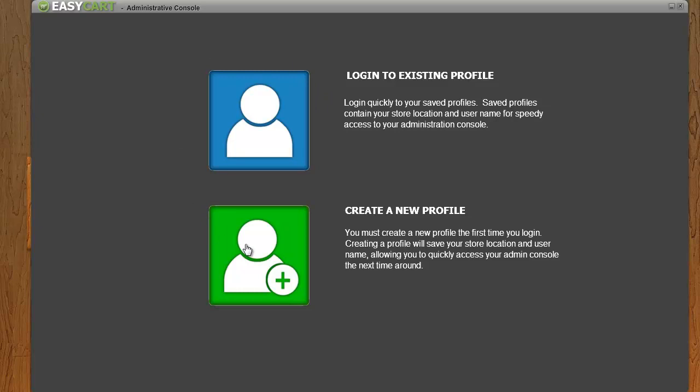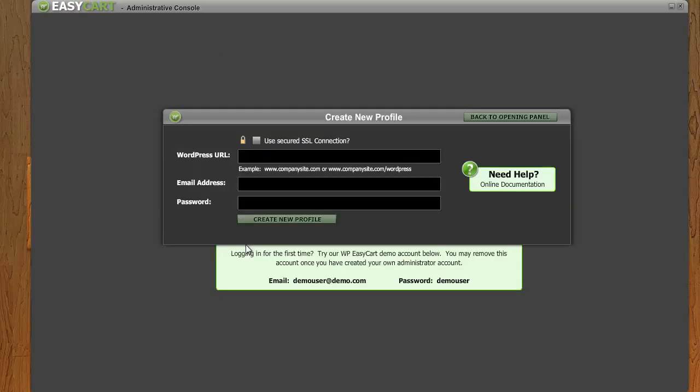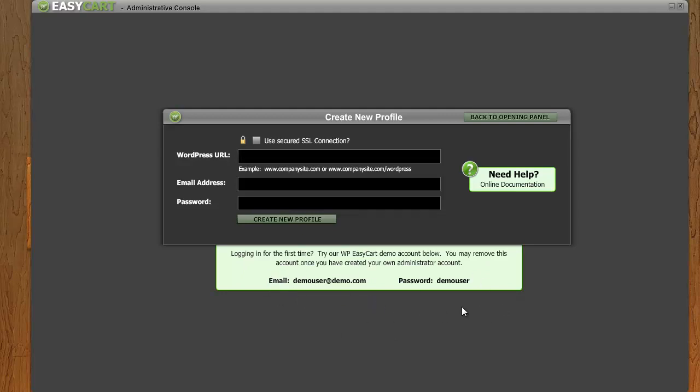So the first time you're going to have to create a profile, and it's going to need three things. It's going to need your location of your WordPress, your email and password. Now this email and password account is separate from your WordPress account. We give you this information right here to begin with, where you can log in with our demo user and the password is demo user, just to get you started.